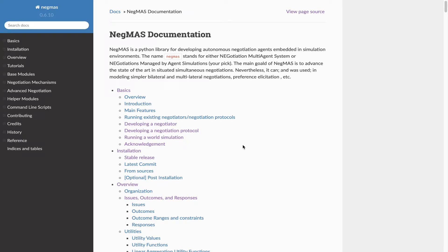Welcome. In this tutorial I'll try to explain the basic data structures and objects that you will be using from the NIGMANS platform, the base platform upon which the supply chain management league is run while developing your negotiation strategy. So that is the documentation of the NIGMANS platform. I'll put a link to it in the description.